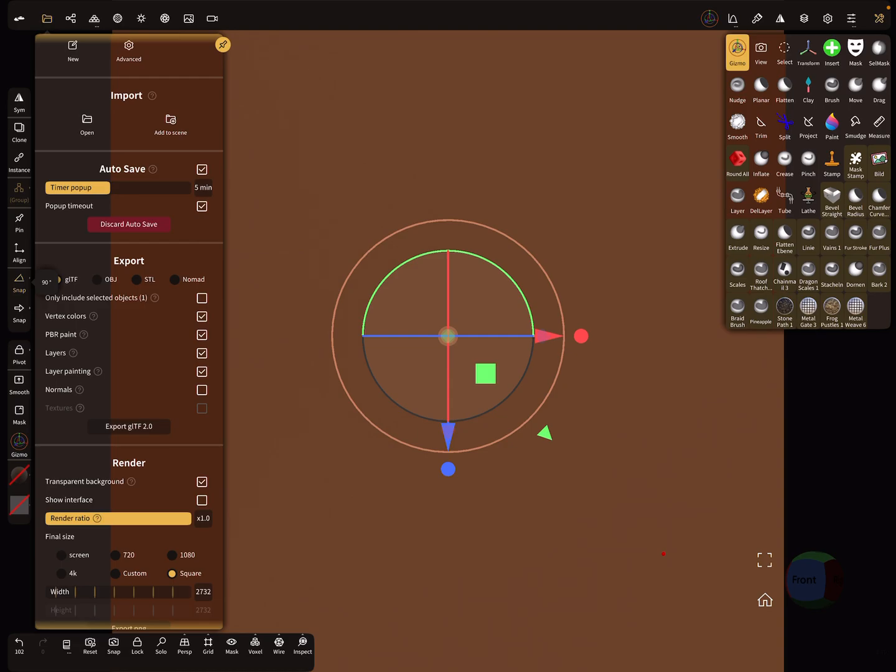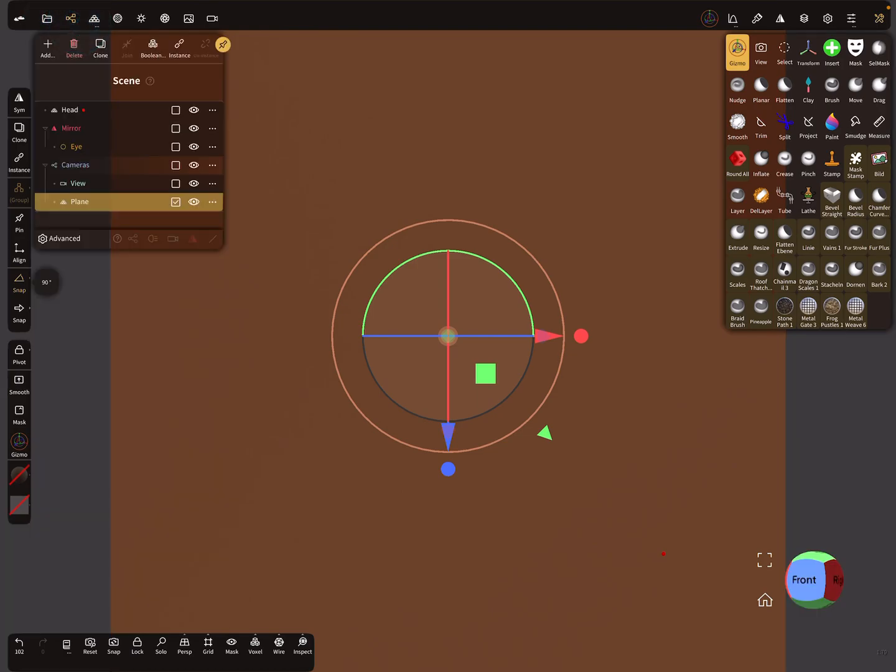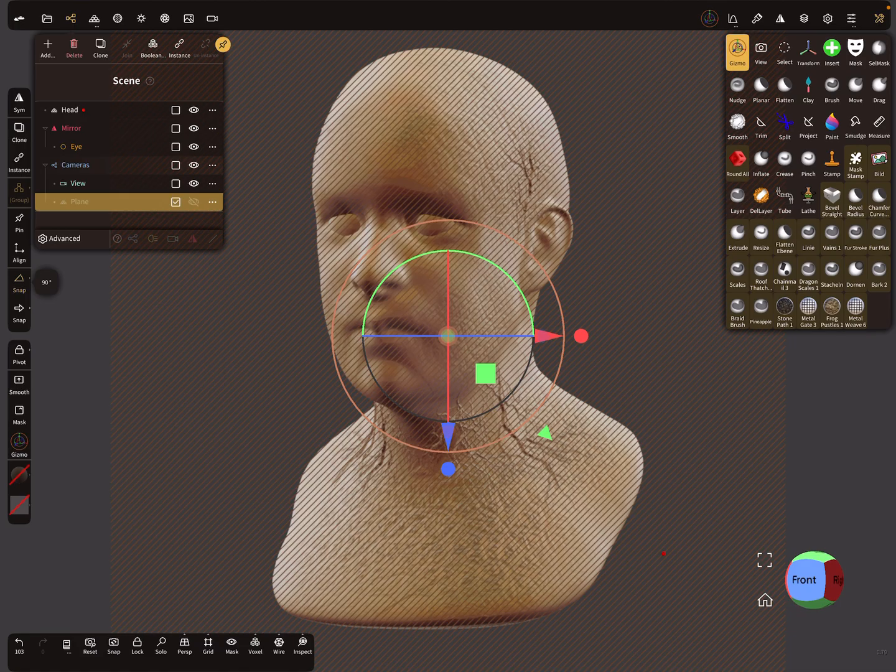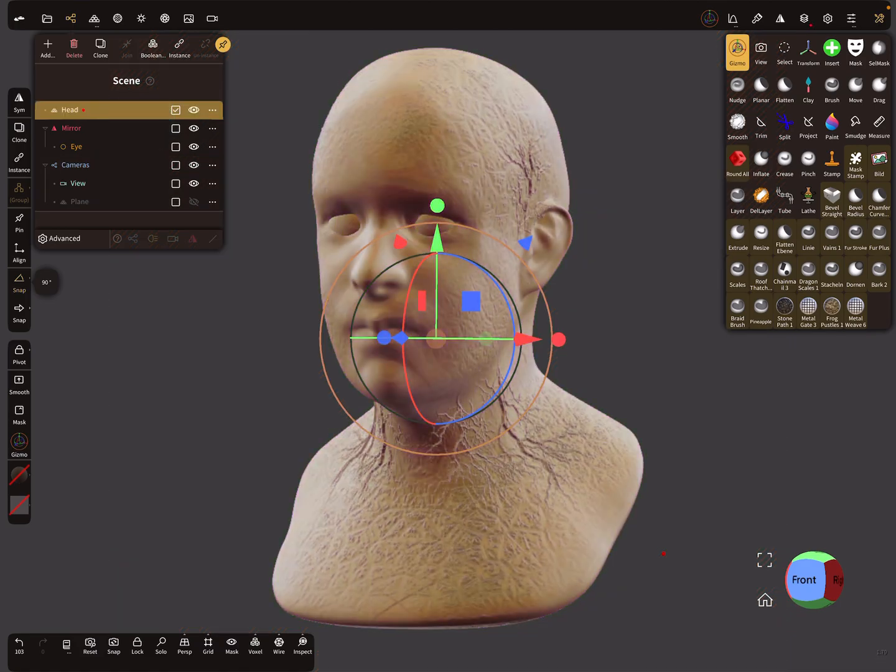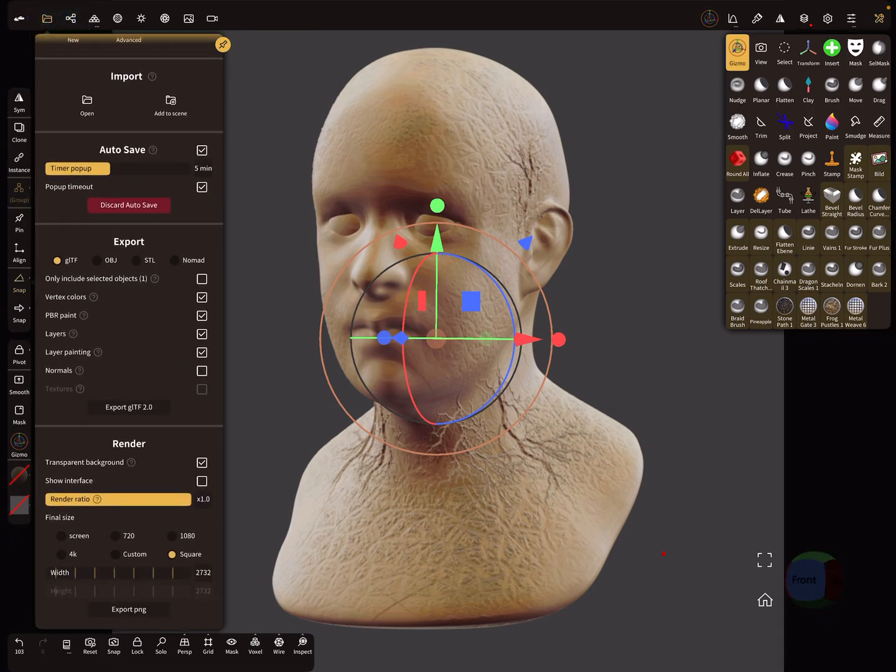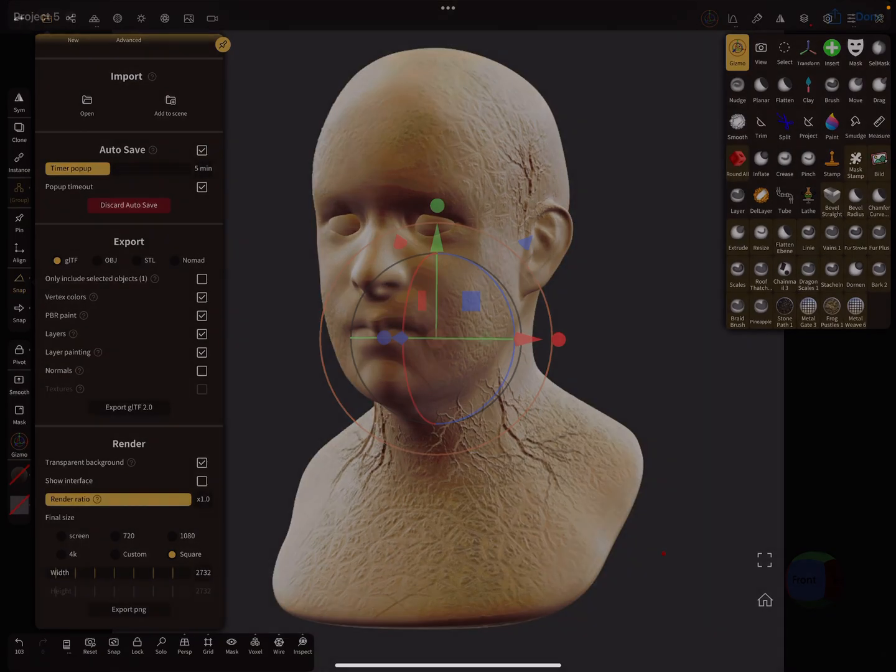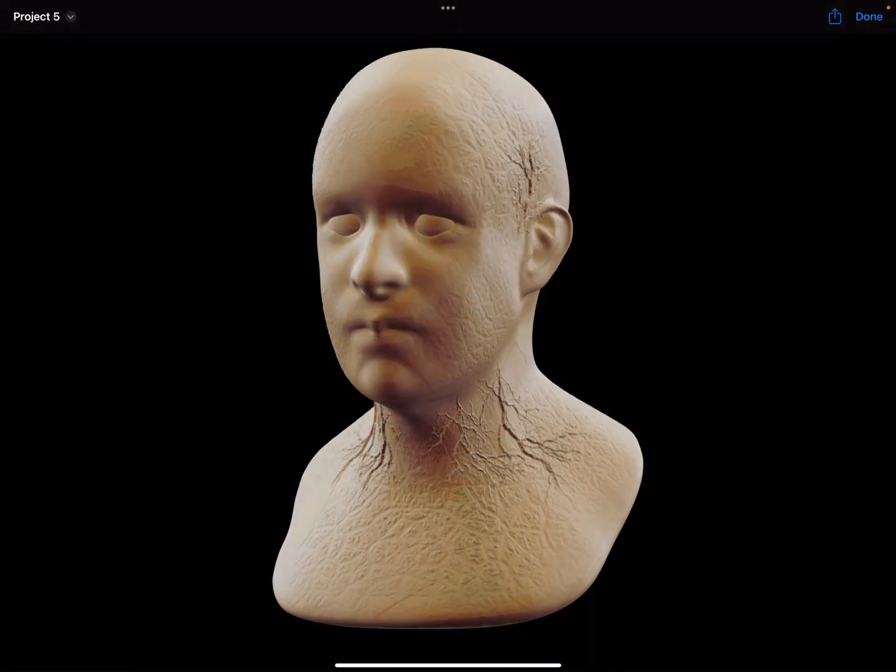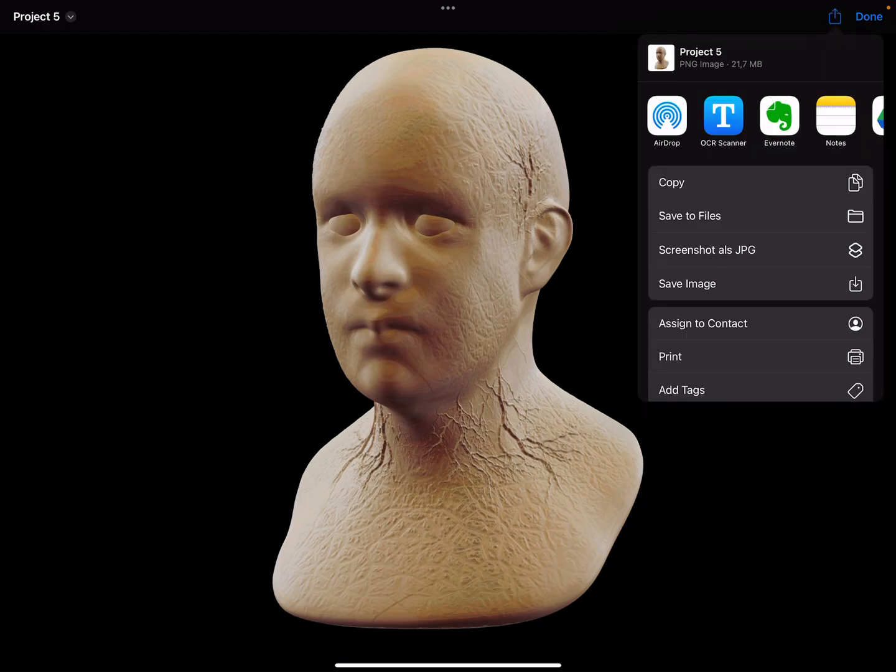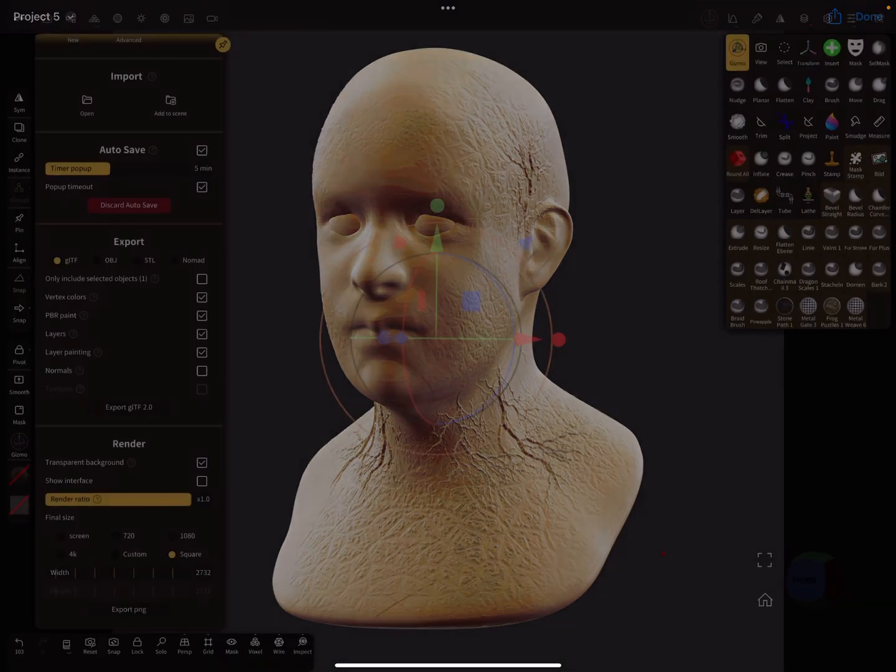At the moment we don't need the plane. We need the head and we render now the head. Press export. Here's our matcap with a transparent background. So save the image and press done.